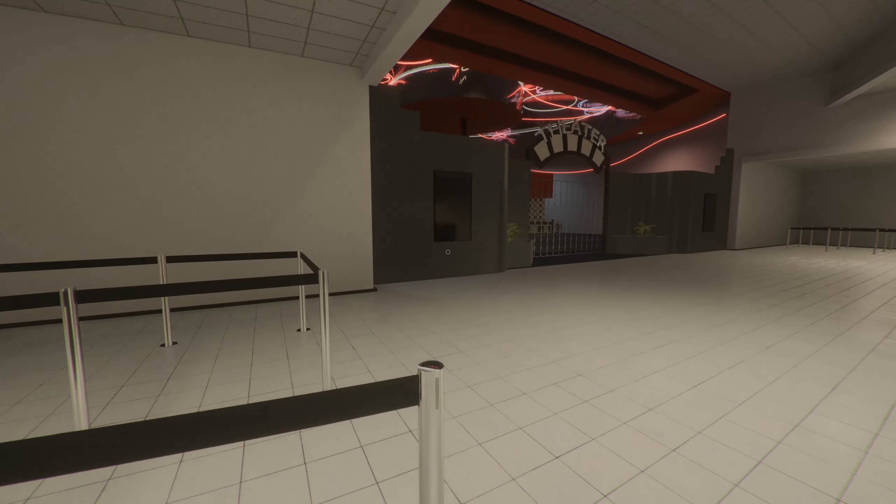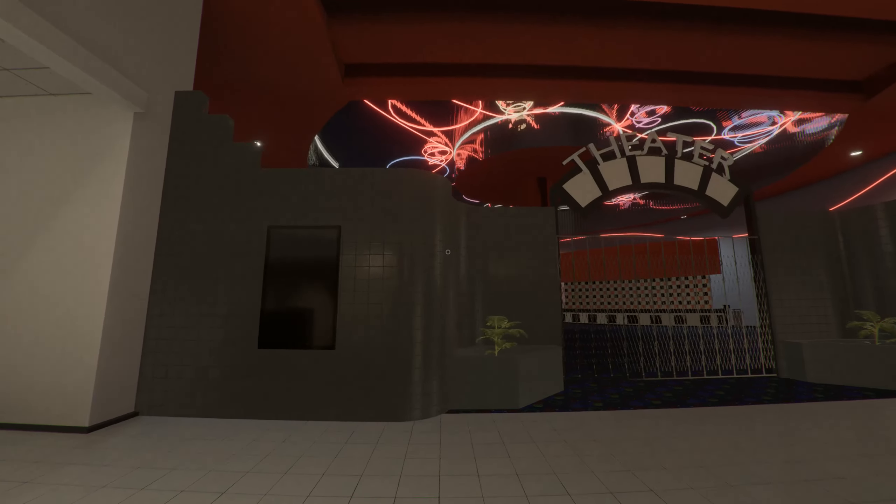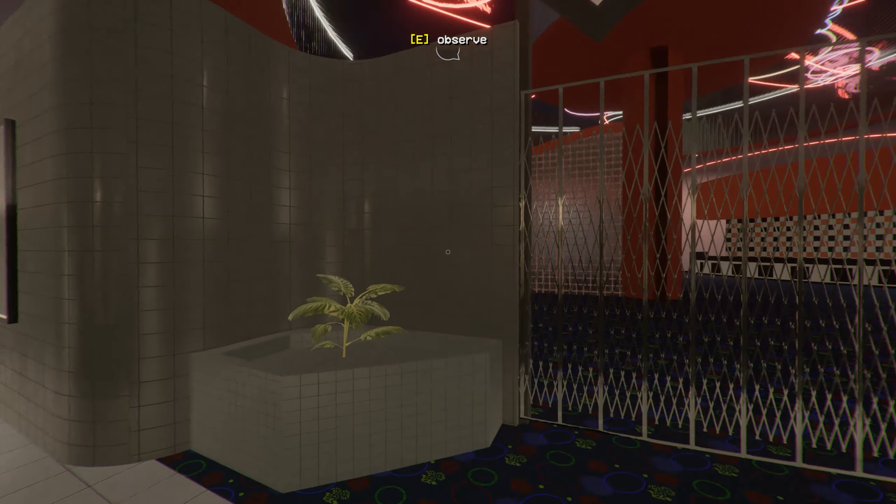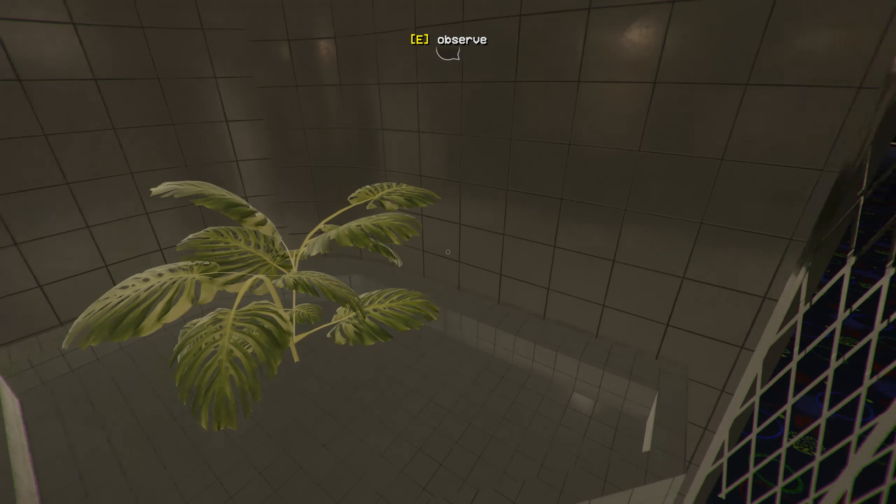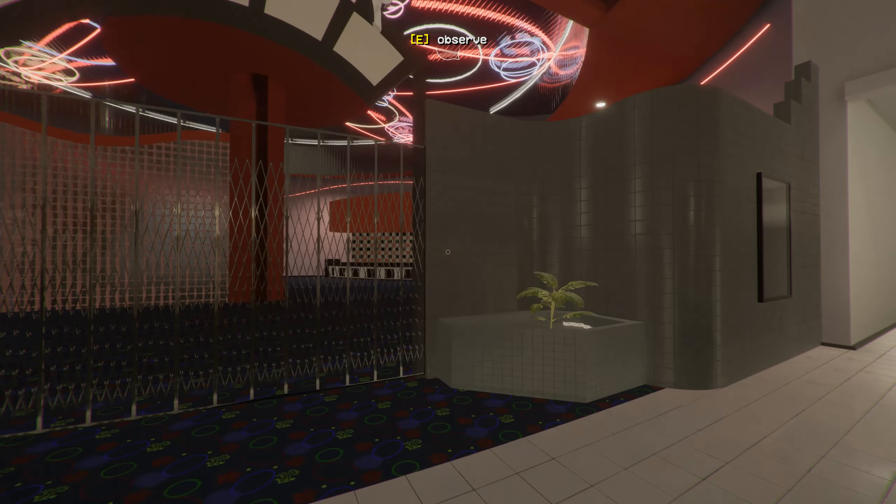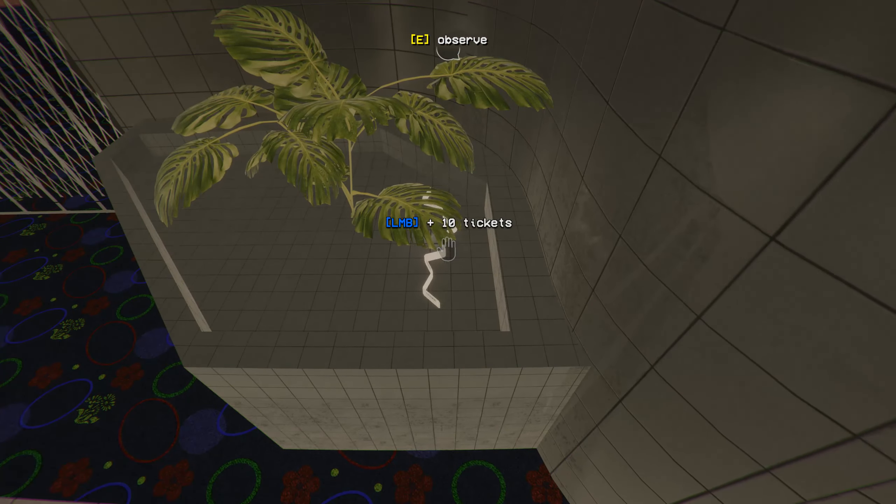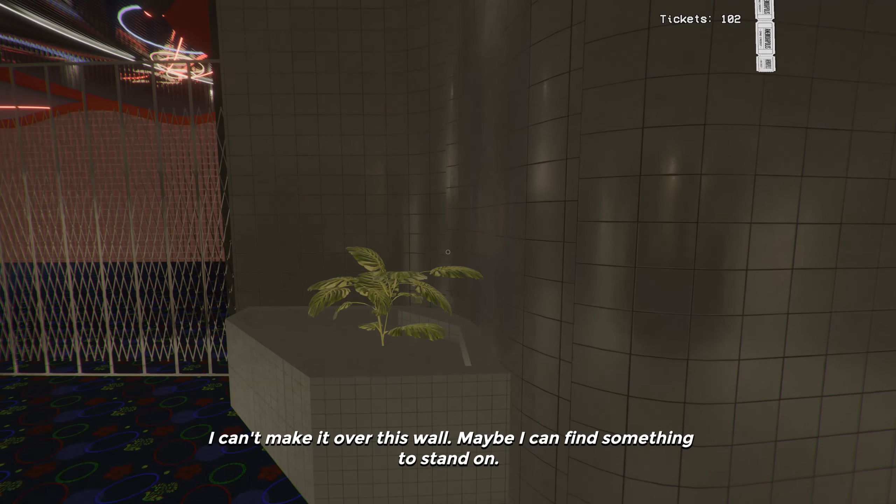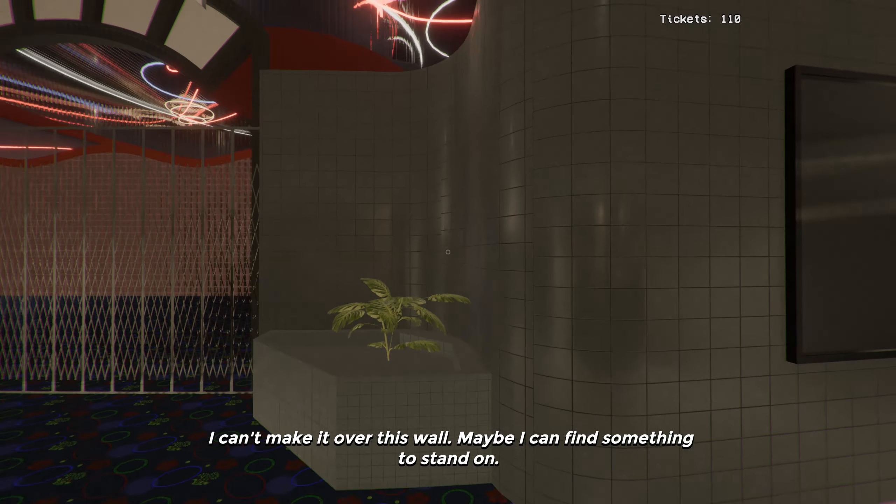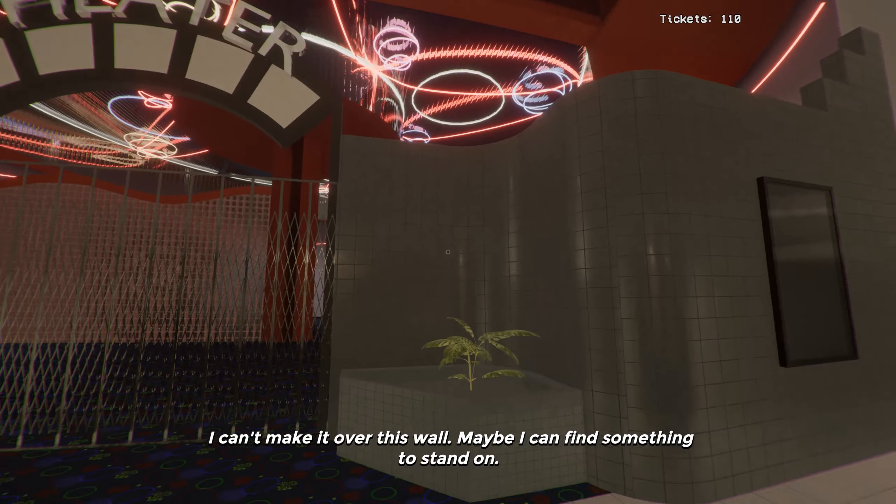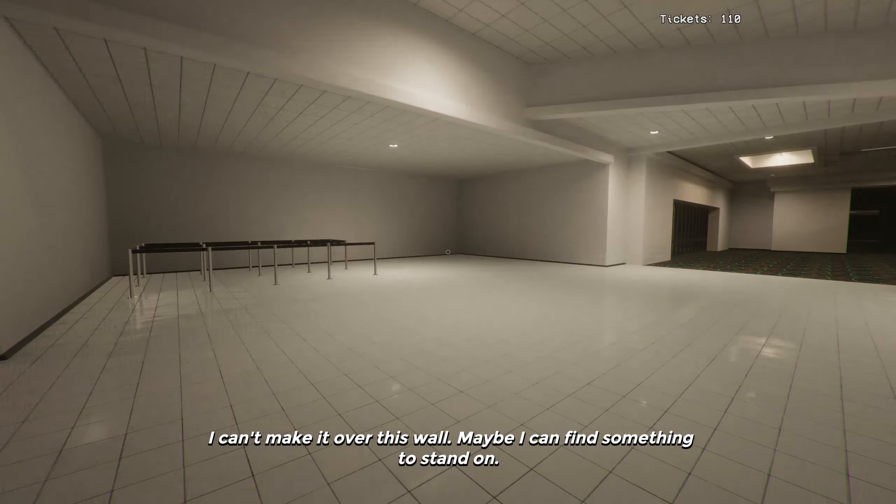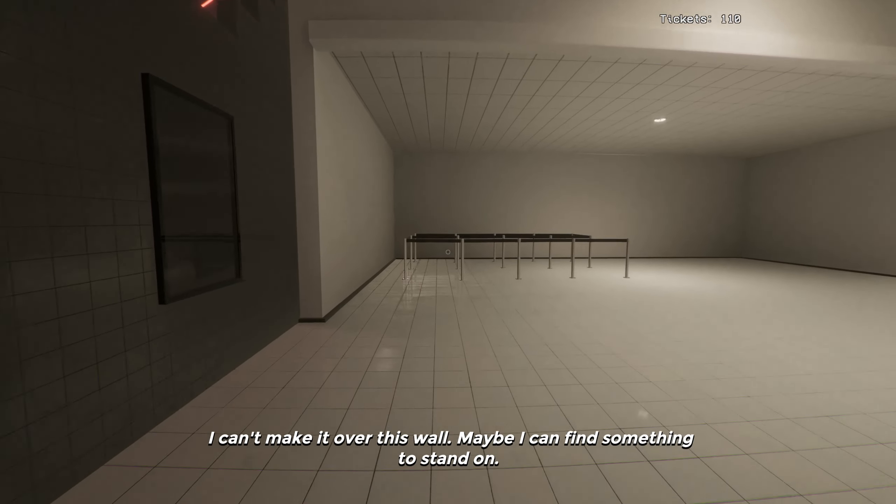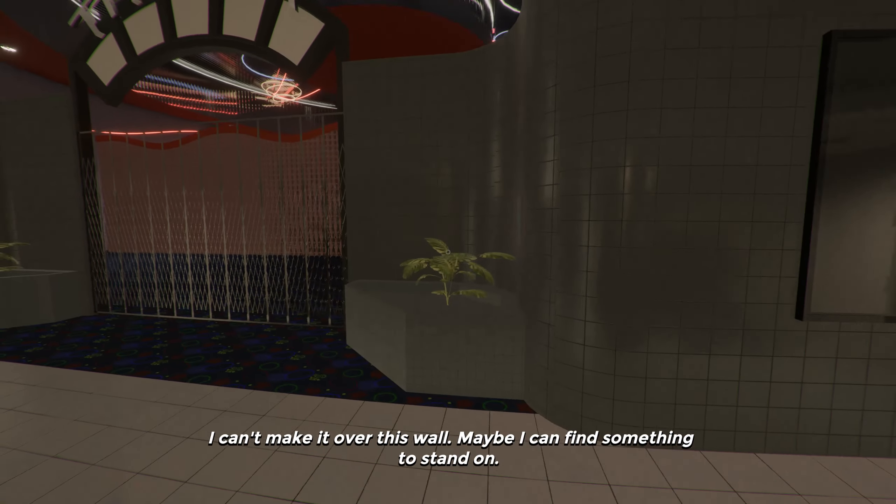So do you know how to parkour your way into the theater this time? Maybe? Yeah, a little hop on the fern and then what? Observe. I can't make it over this wall. Maybe I can find something to stand on. Oh, like a mannequin? Yeah, where's our mannequin friend? Give us a leg up.